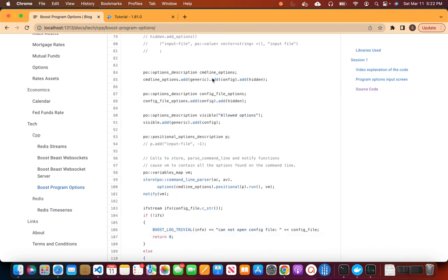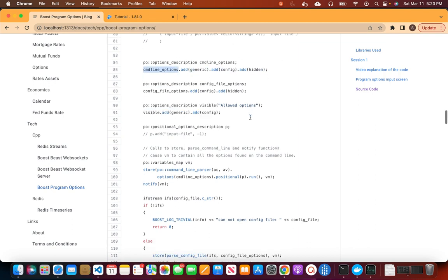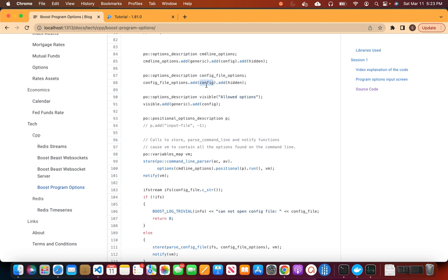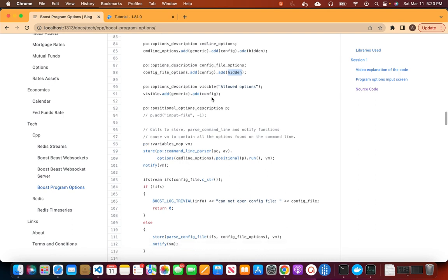Then we create a command_line_options group and add to it the generic options, config file options, and hidden options — grouping all of them together. We also create another options_description called visible, which holds the generic and config groups. This visible group is what we display when the user asks for help.